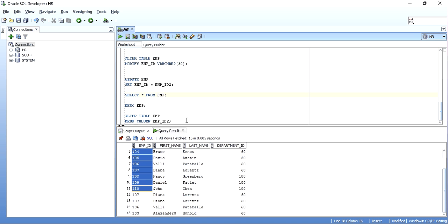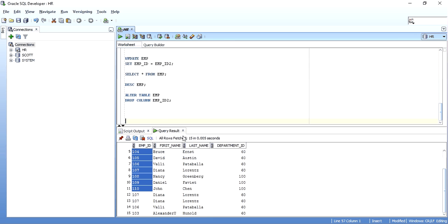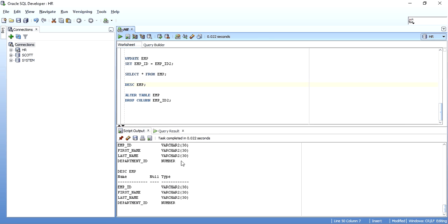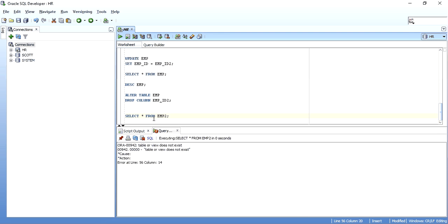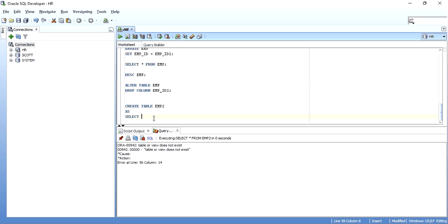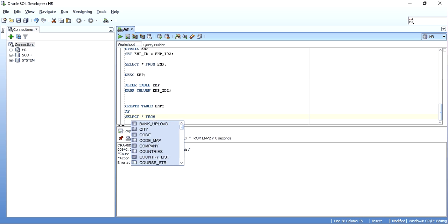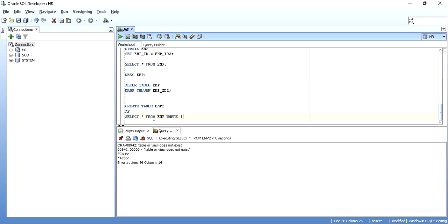This is one way to change the data type of a column even when the table contains data. There is one more approach — let me change the EMP_ID back from VARCHAR2 to NUMBER. What I'll do is create a new table. I'll call it EMP2: CREATE TABLE emp2 AS SELECT * FROM emp WHERE 1=2.